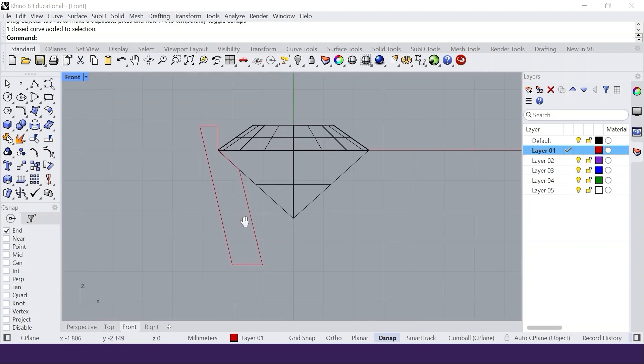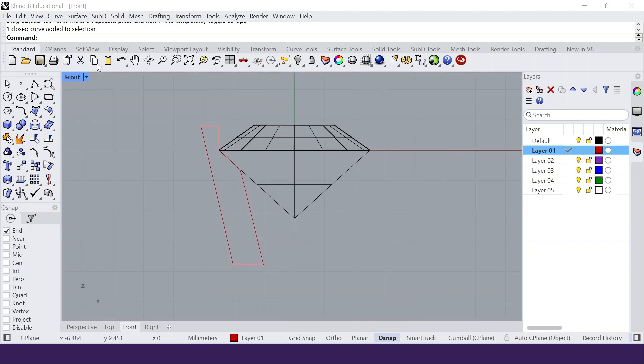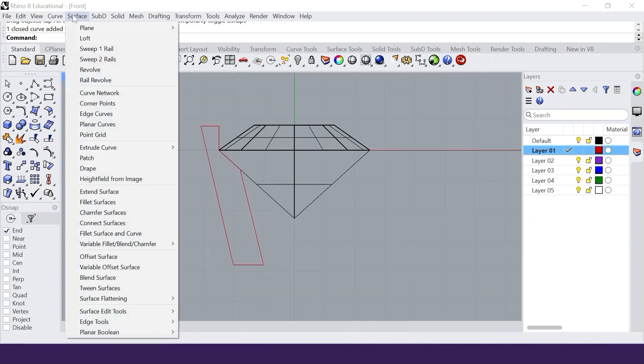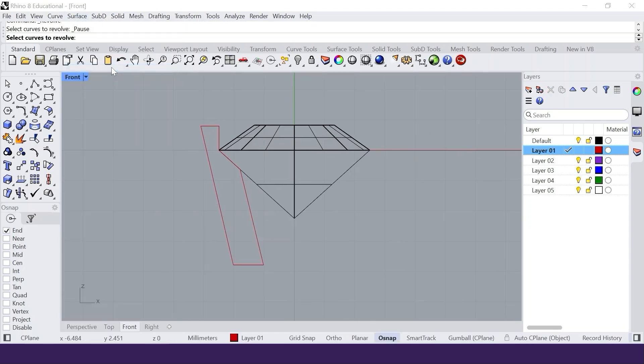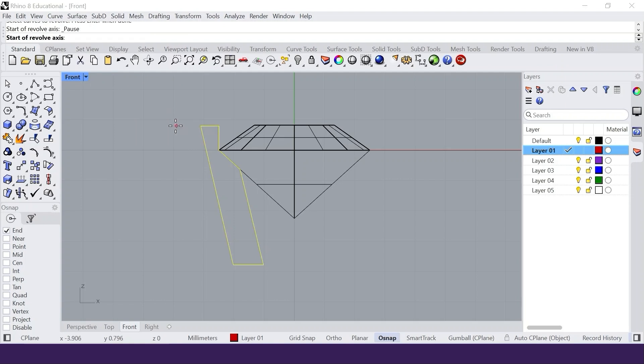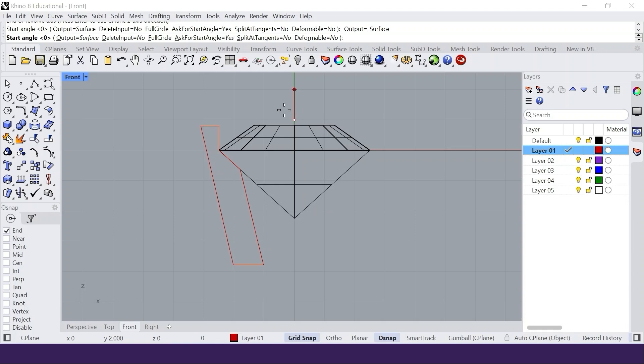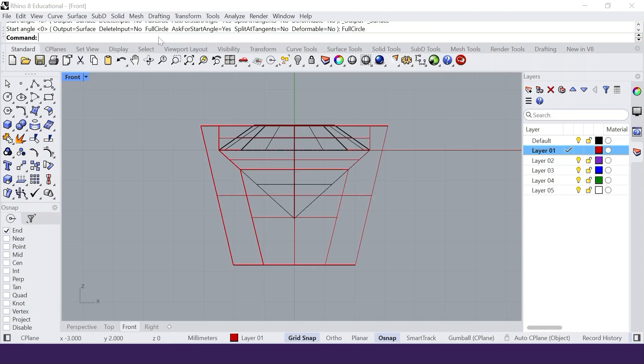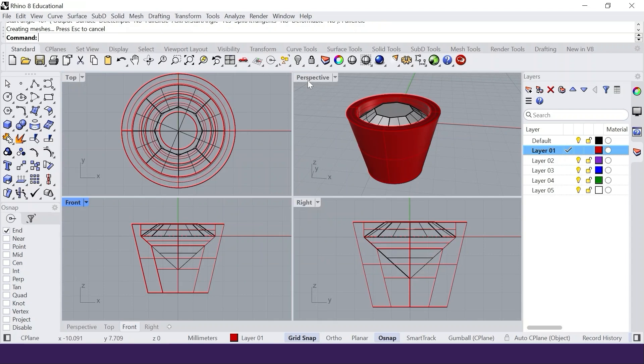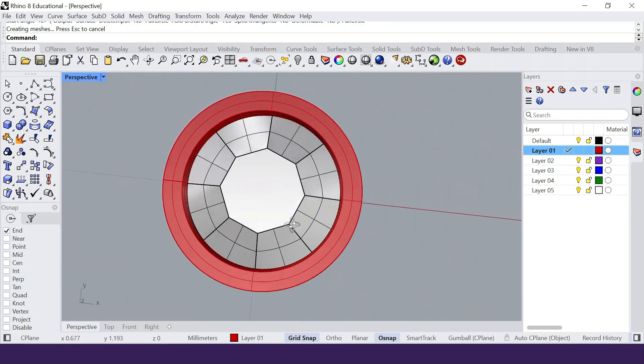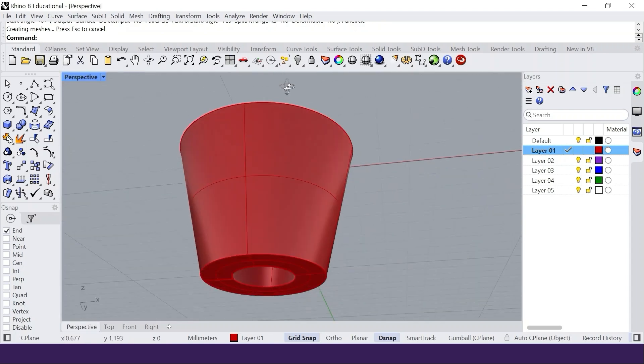Select the revolve tool. Then the profile curve. Press enter. The revolve axis is the Z axis. Select full circle. Watch the wine glass tutorial to learn more about the revolve tool.